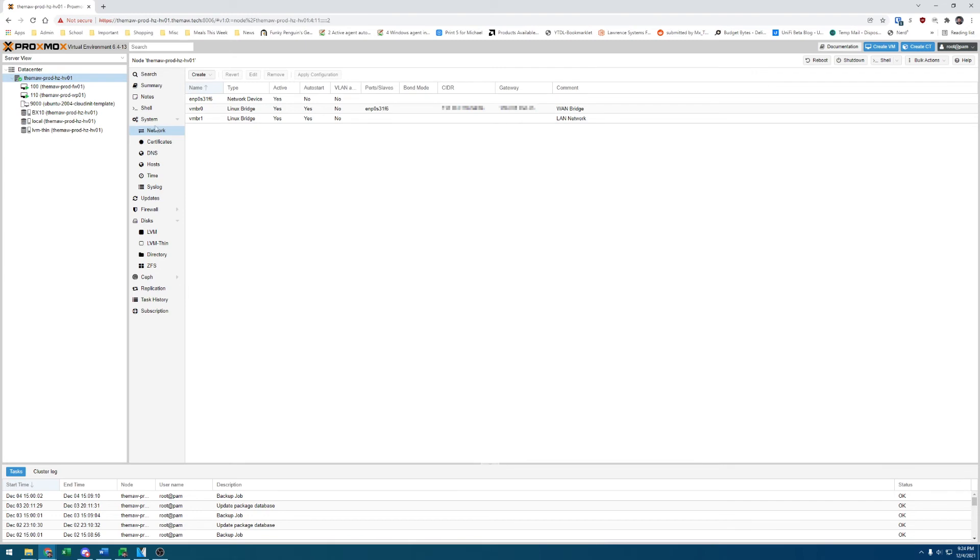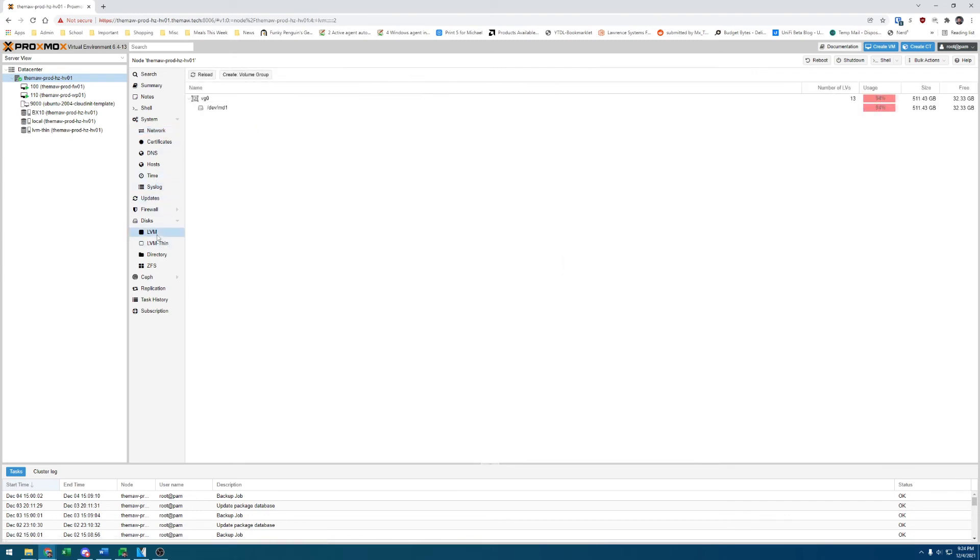If I go down here to my disks, I've got a very full LVM partition because I have an LVM thin provisioned for my VMs.